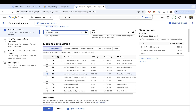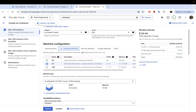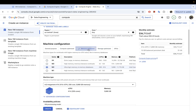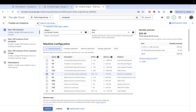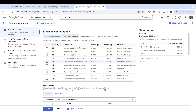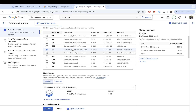Next we choose machine configurations. We have different options here — general purpose is for development purposes, but as you navigate to the other ones, these are really high-performance and more expensive configurations. If you're running in a production environment that requires higher compute power, you may need those, but for low-level development work, general purpose is the way to go.